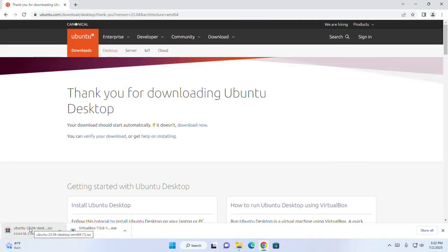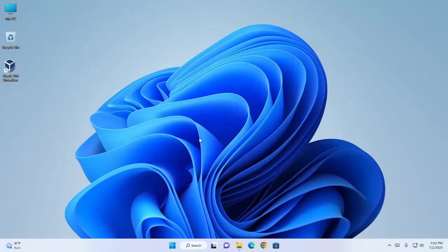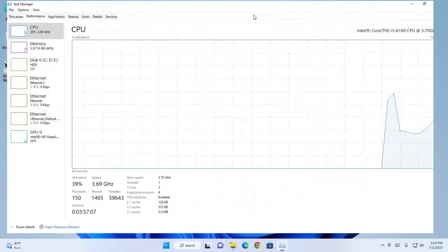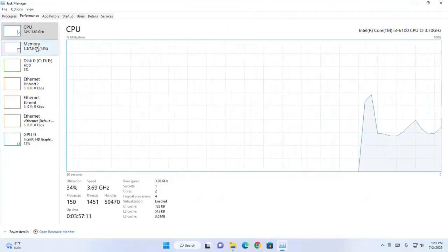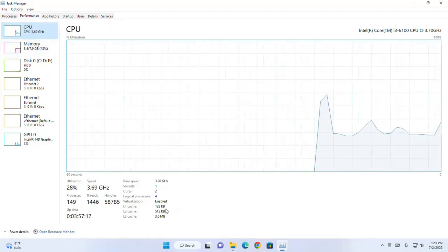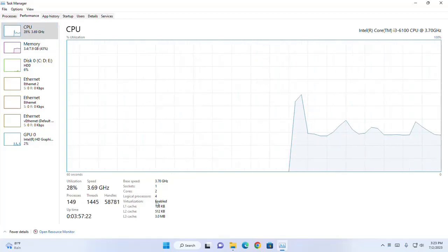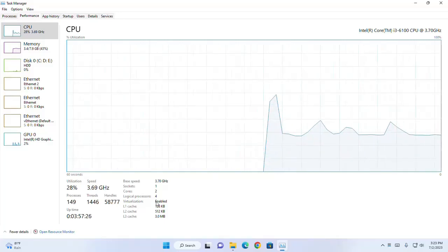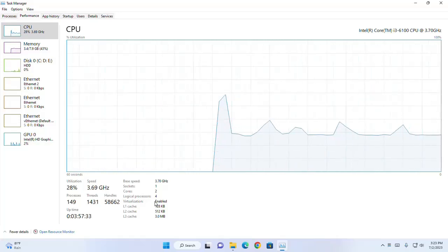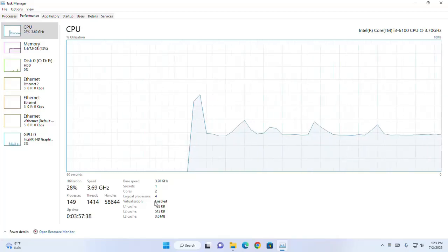Before installing VirtualBox, you need to make sure that virtualization is turned on on your computer. In Windows PC, open Task Manager, then click on the Performance tab and then click on CPU. In the bottom right you can see virtualization. Make sure whether it is enabled or disabled. In my case it is enabled.